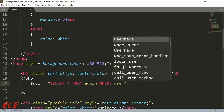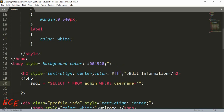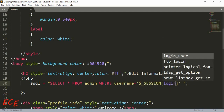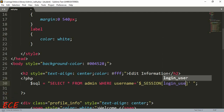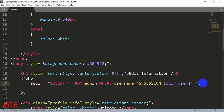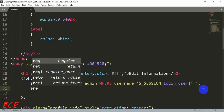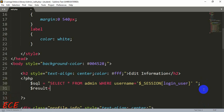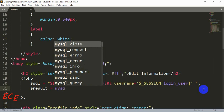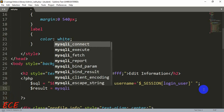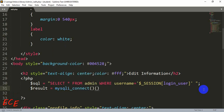First, the SELECT query — here we will select all the data from our admin table, with a WHERE clause where the username equals the session variable. Then we use a result variable where we will run our query.